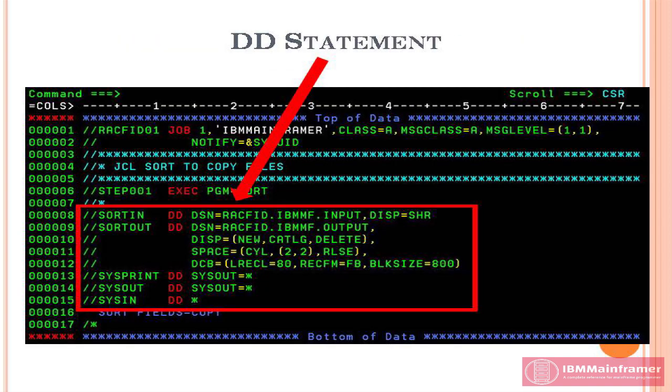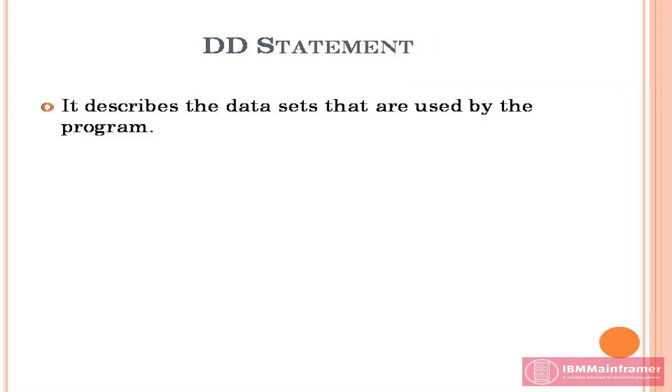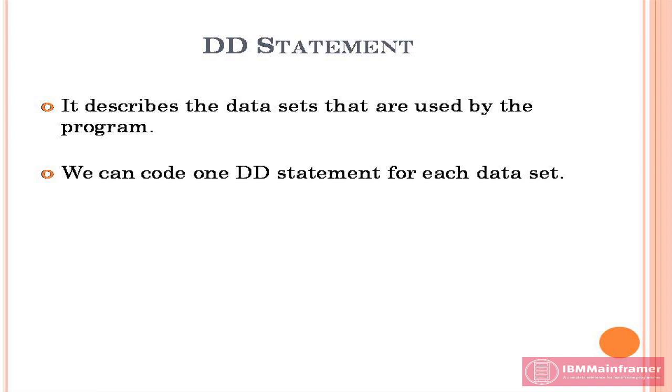Next, the most important JCL statement is DD. The DD statements are used to define the input and output data sets. It describes the data sets that are used by the program. We can code one DD statement for each data set.